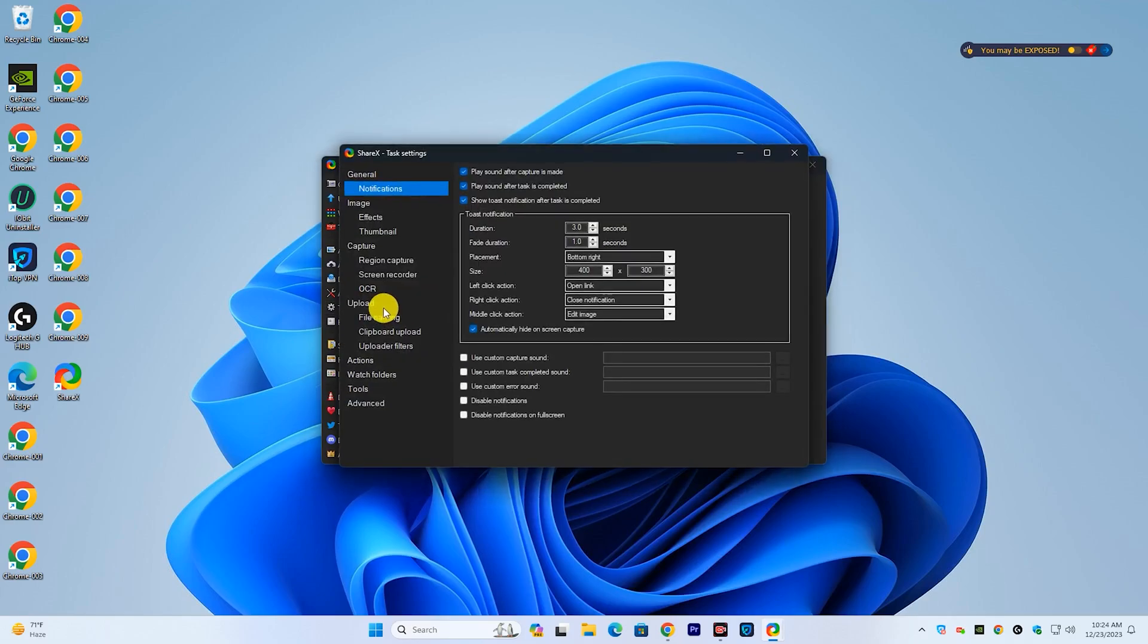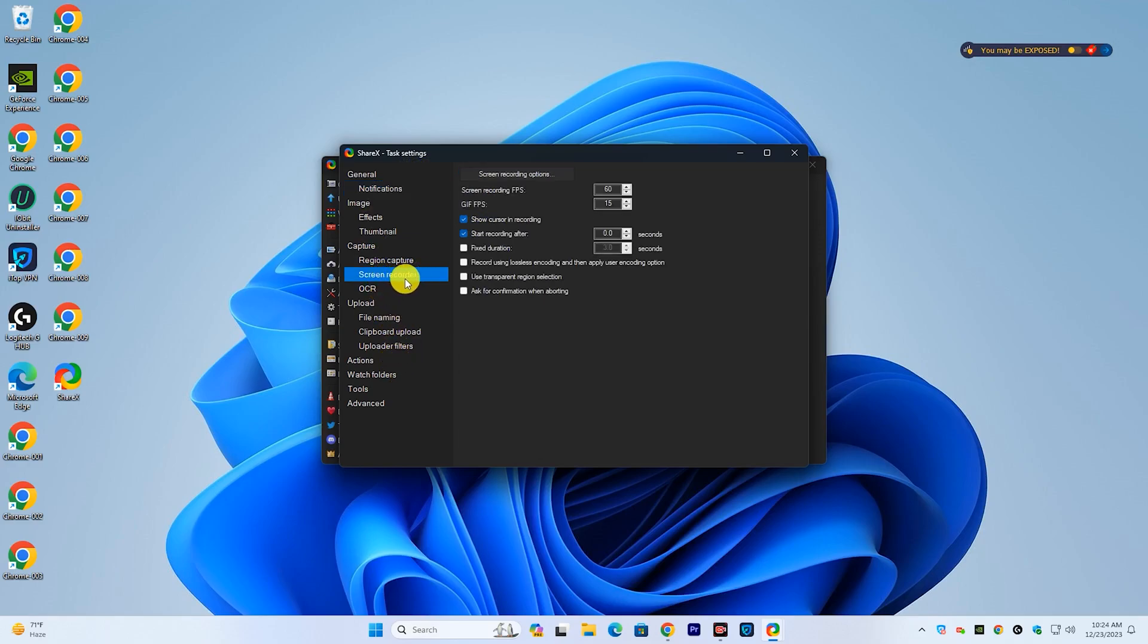Click task settings and go to screen recorder options, then copy my settings. So follow this tutorial.